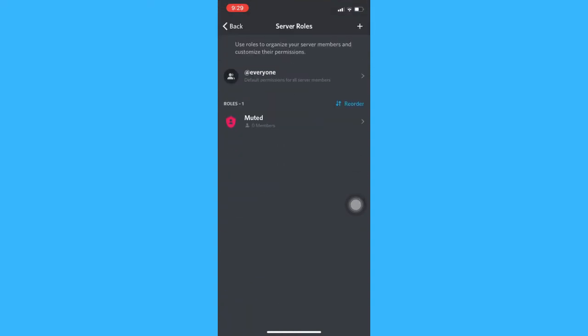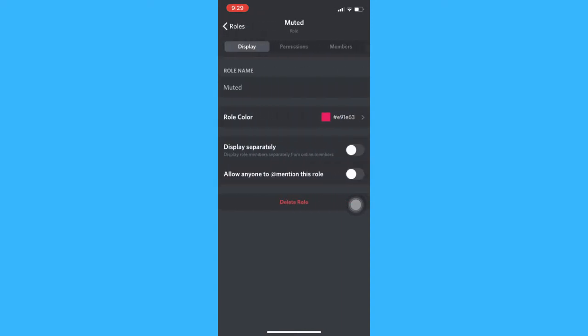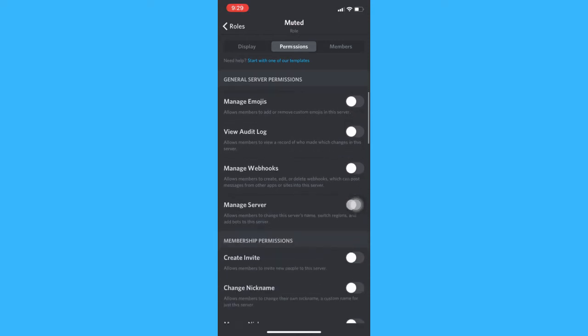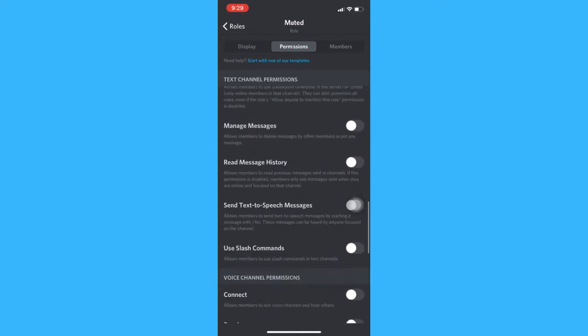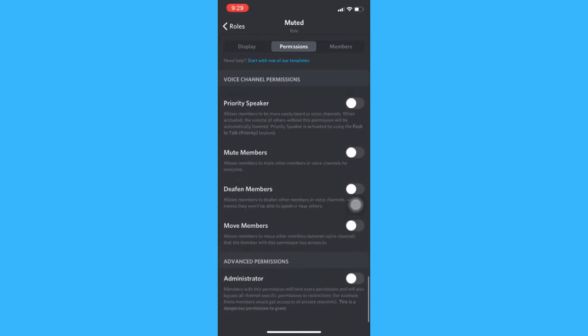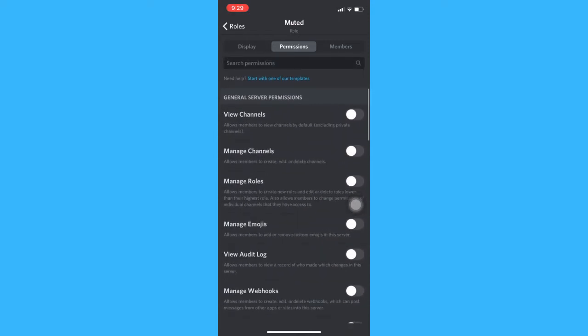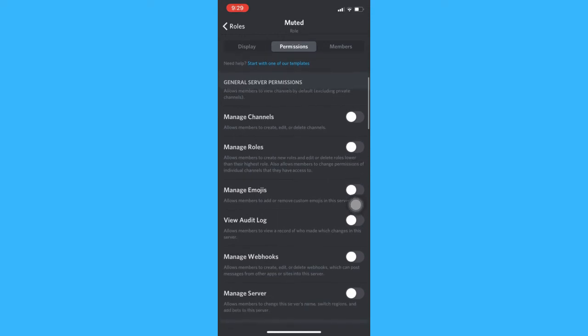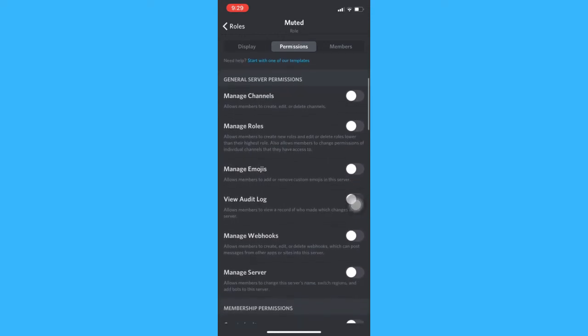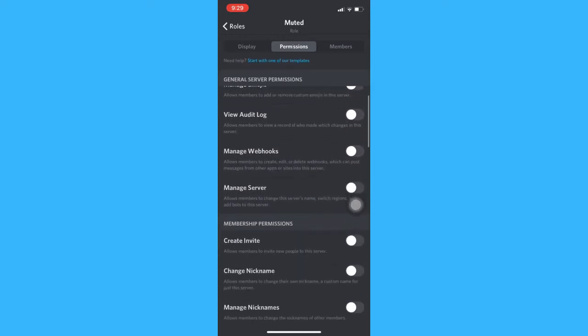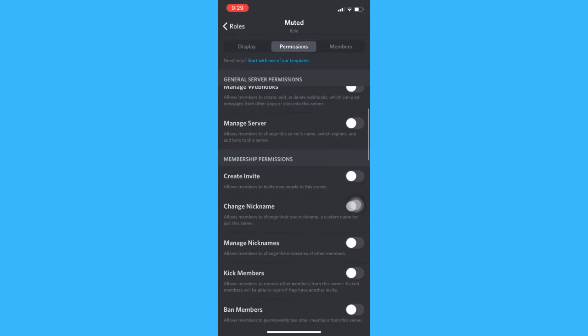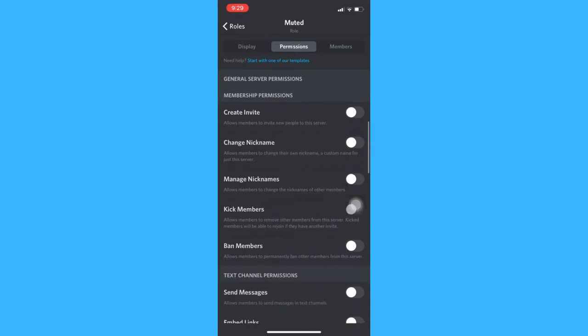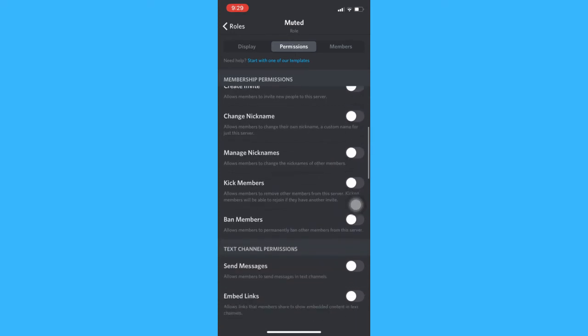Afterwards, you may click on that role and then change the permissions. To mute them, you must turn off all of these permissions so that they may not view the channel, manage it, manage permissions, create invite, change nickname, and many more.